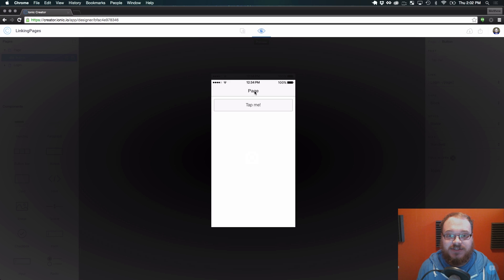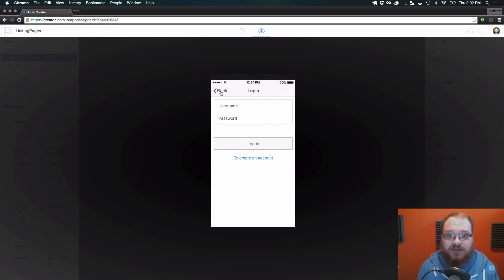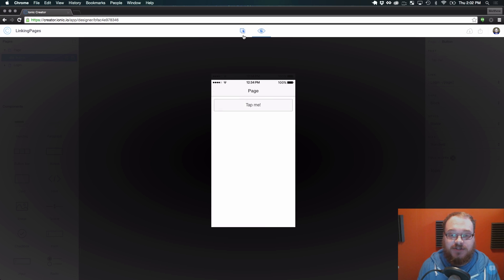Now when I go and I test this, we do that. We get our nice back buttons. Everything works exactly how we'd expect it to.